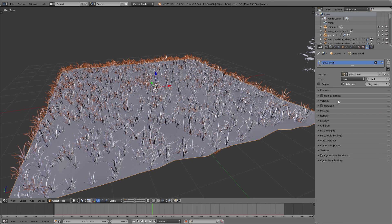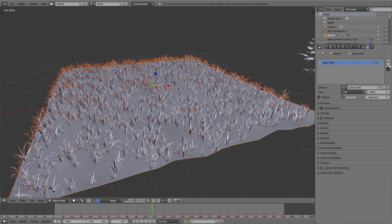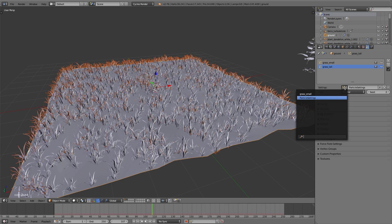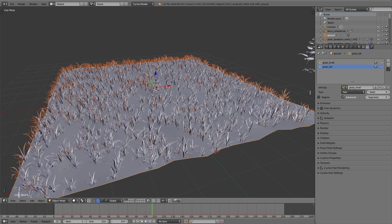Now we have to add the other plants. I add another particle system, name it 'grass tall', and under settings I click the button to choose the particle settings from the small grass — so all the settings we have done before for the small grass will be used for the tall grass. Then I click the 'to' button so this setting is copied into the library, meaning we can adjust it without influencing the settings of the small grass.